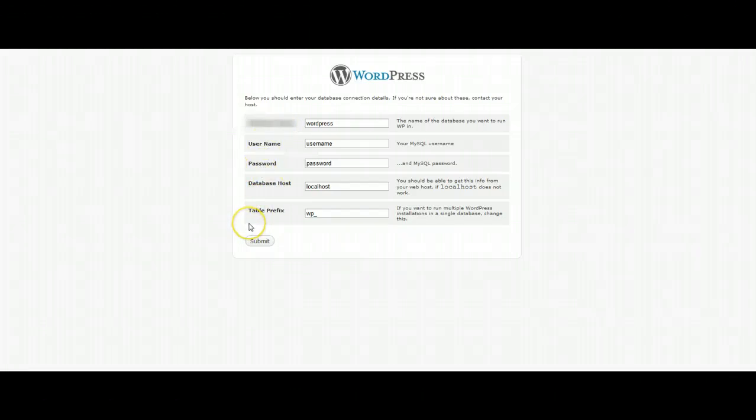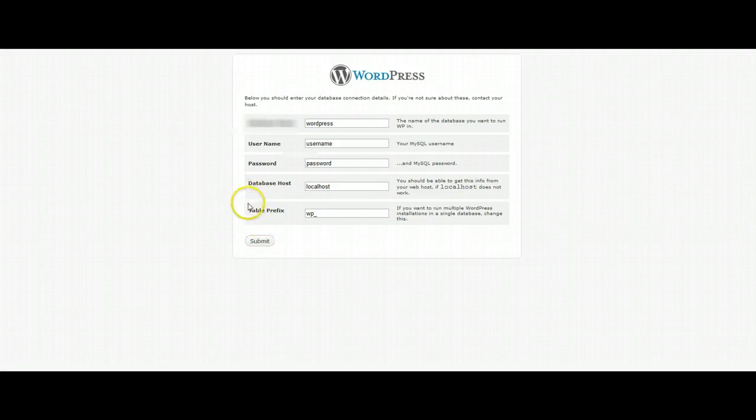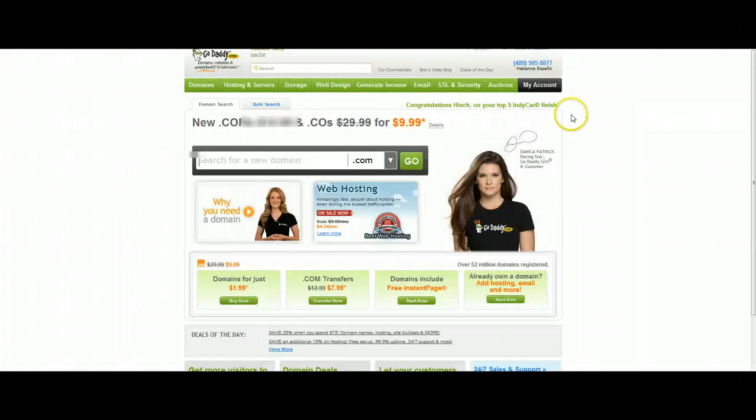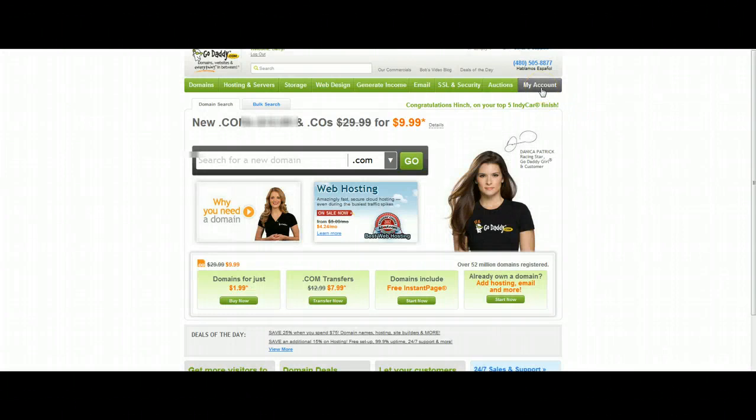This information we're going to actually create in our GoDaddy account. So the first thing we're going to do is log into your GoDaddy account. Once you're logged in, click on the My Account tab in the upper right hand corner.